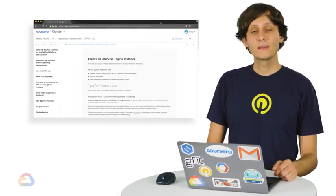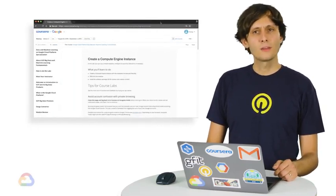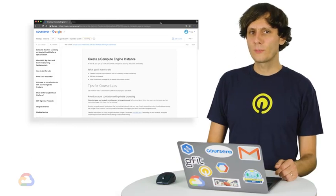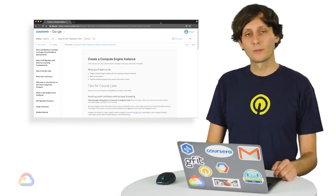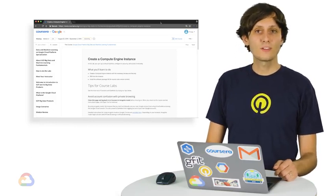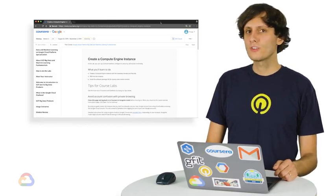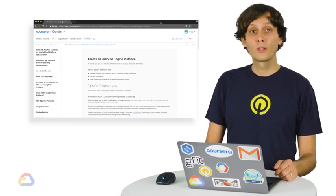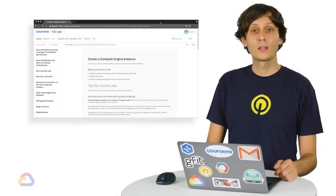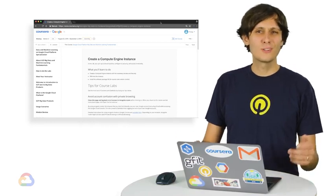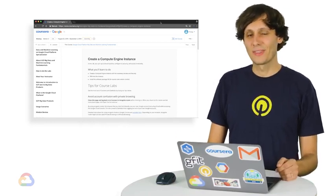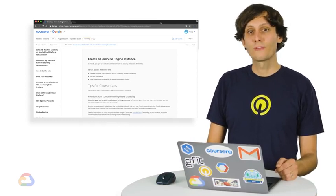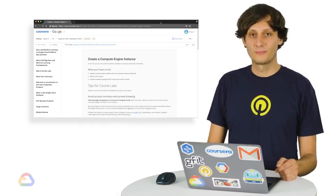The first step is to log into Coursera in an incognito window. Depending on your browser, it may also be called private browsing or in-private browsing. Logging into Coursera from a private window ensures that you don't accidentally use your own Google account while accessing the Google Cloud console. We don't want you to get any unexpected bills at the end of the month. Check out the links below this video for different browser support articles.